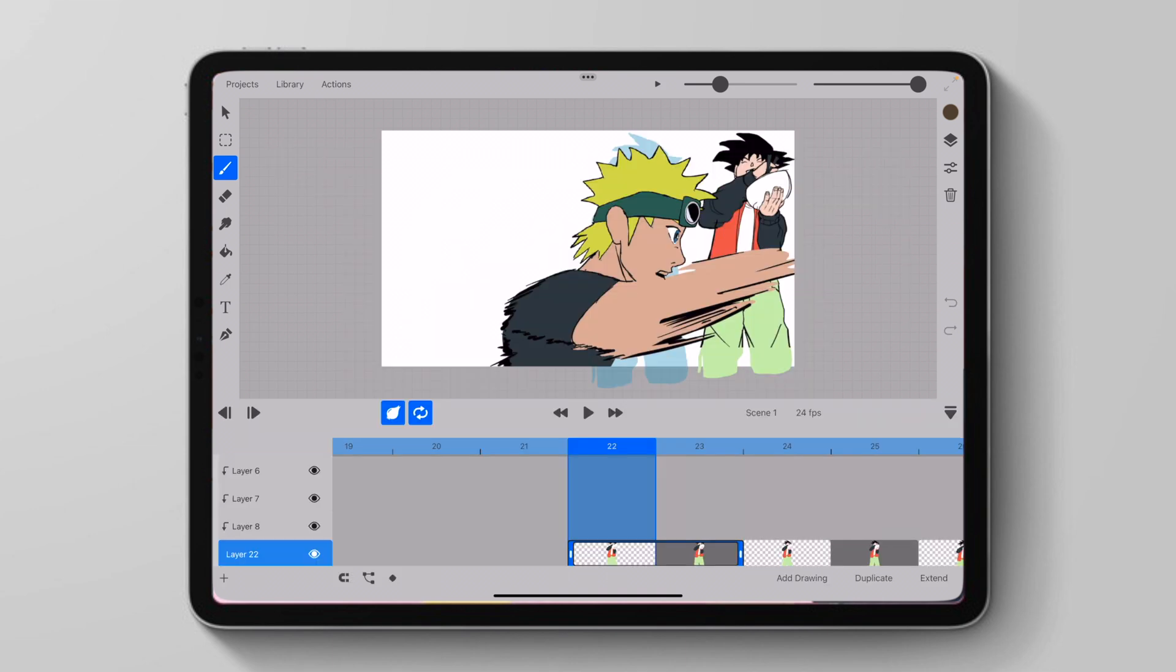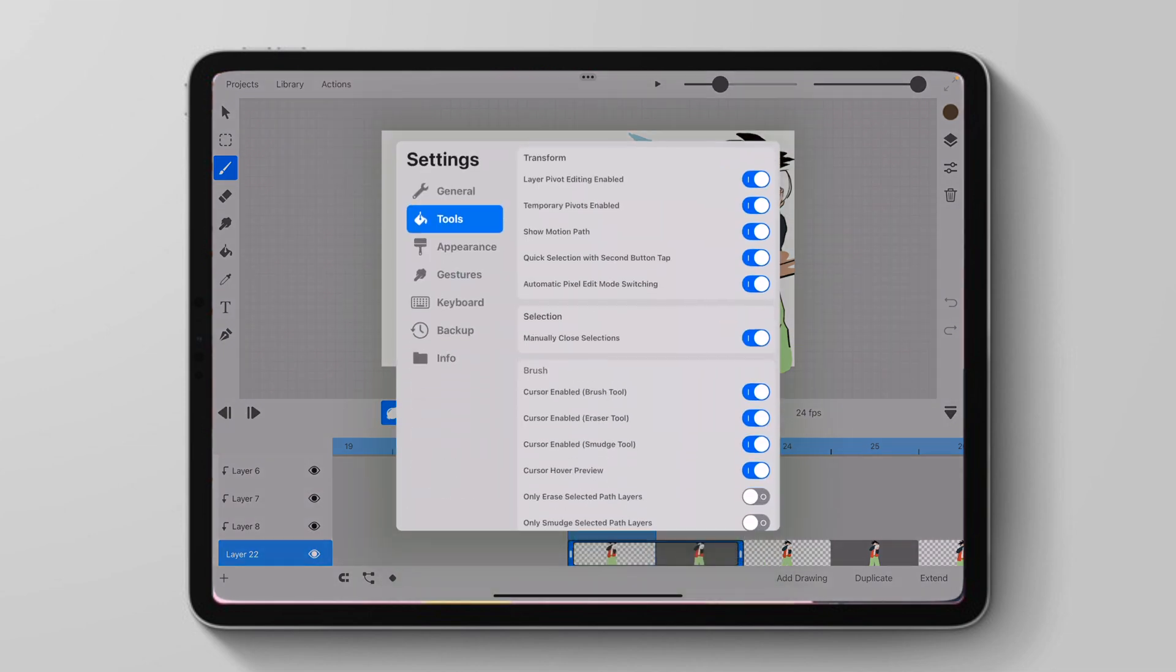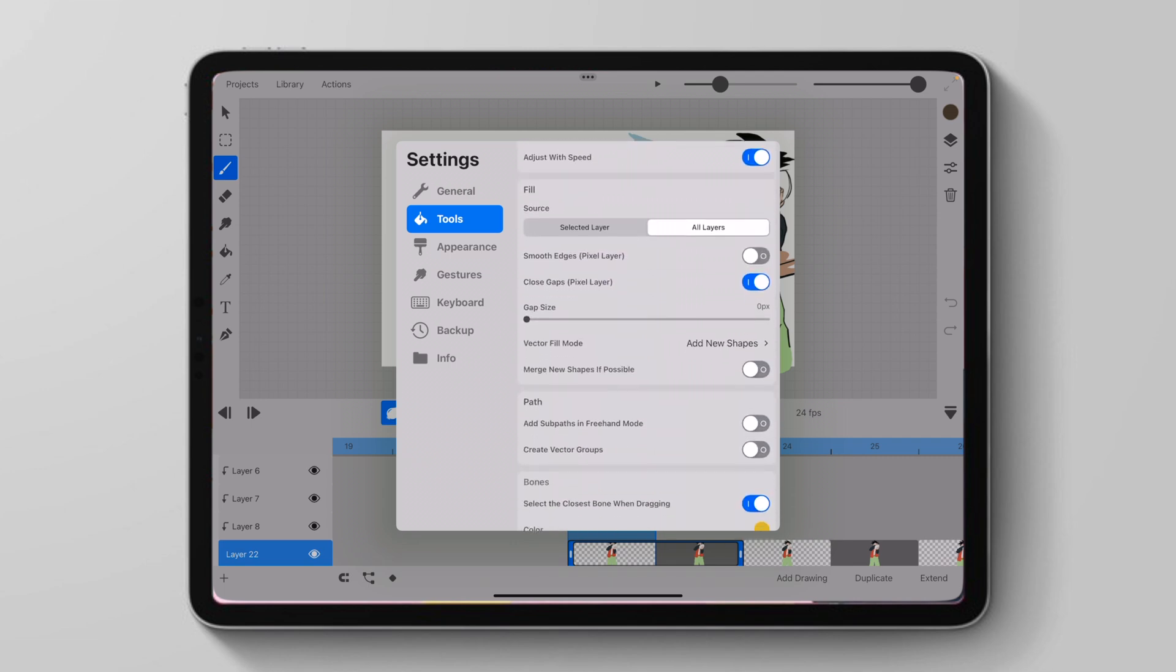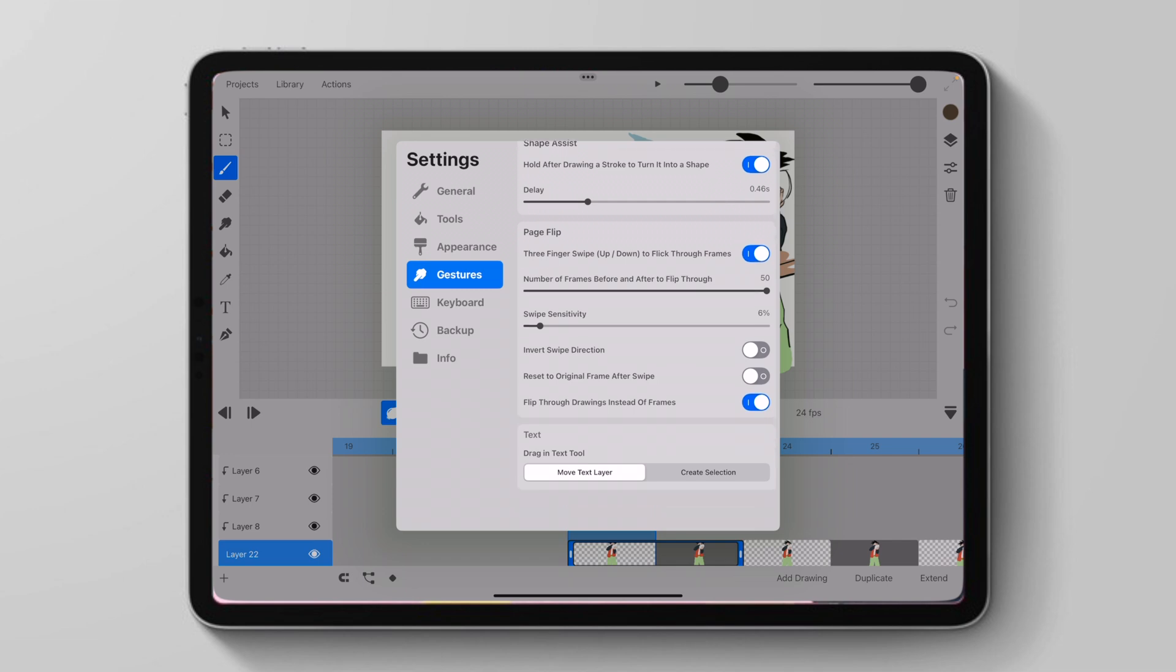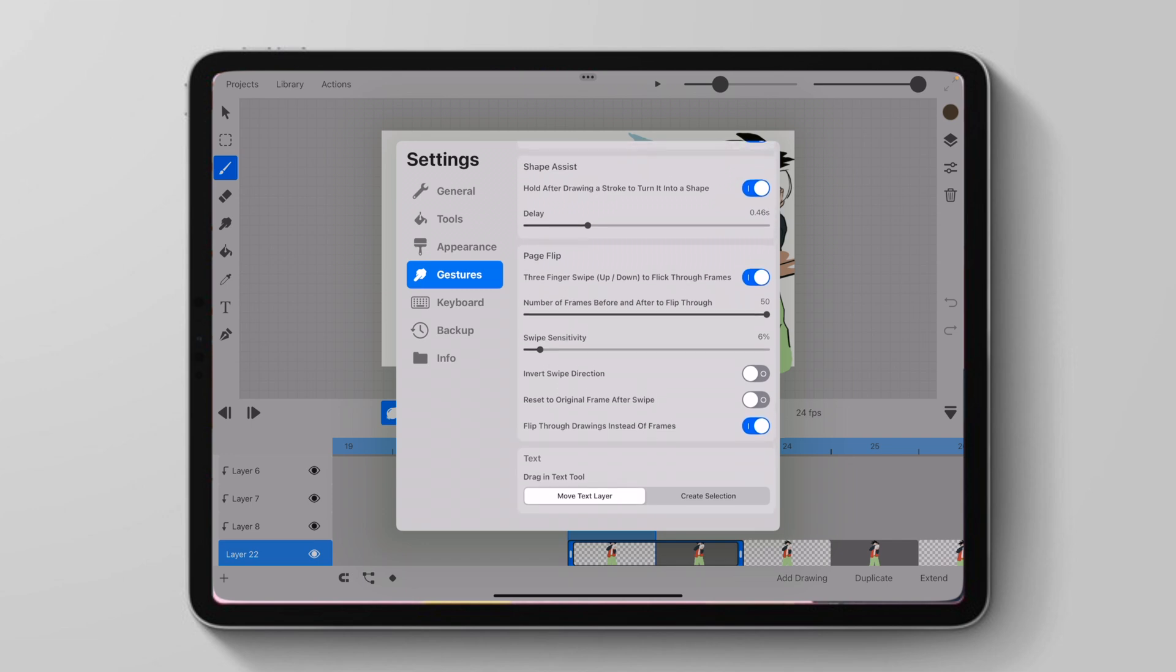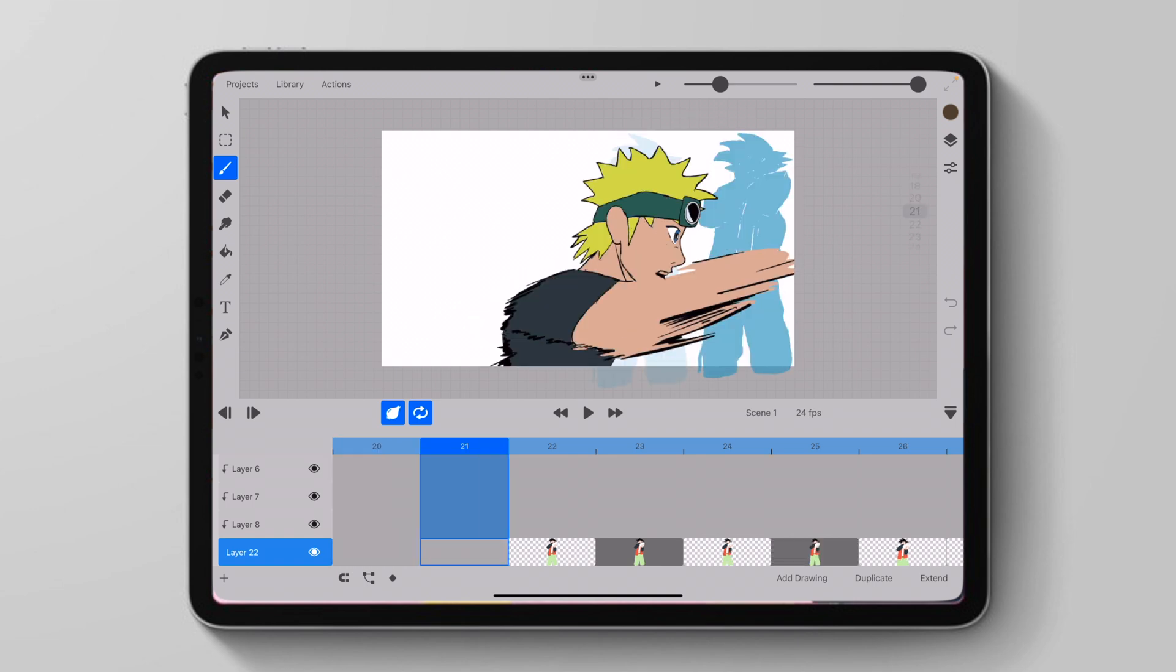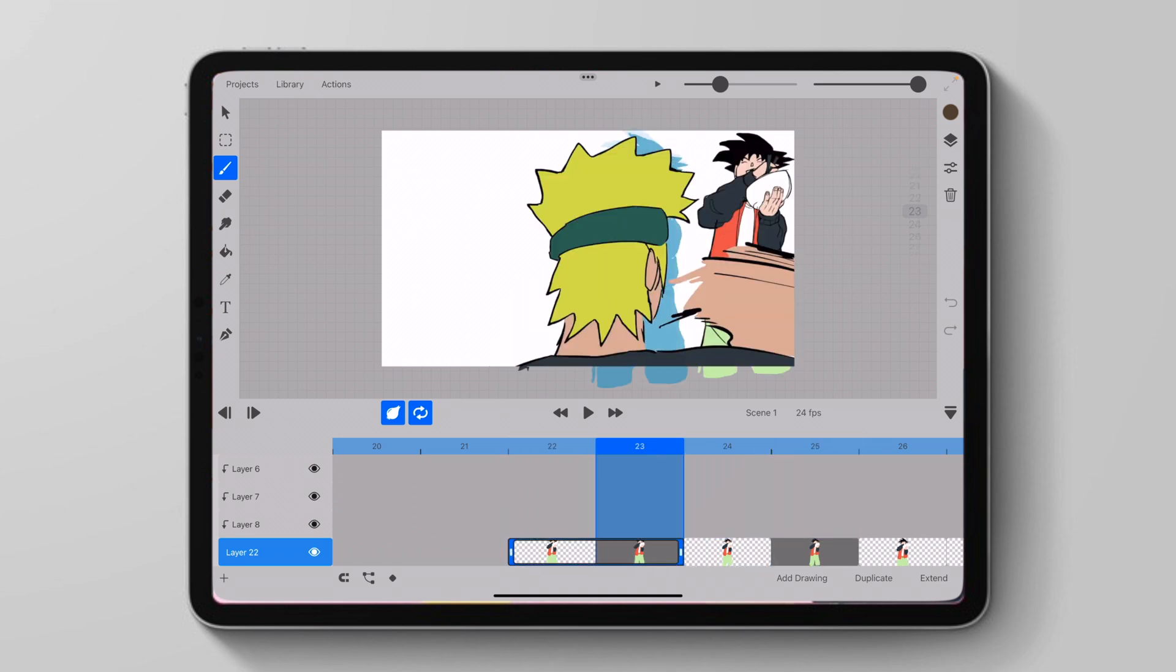Something new we can do is we can also go to our settings and we can flip through drawings instead of just frames. So to display this, we would go to settings, we would go to gestures, and we would go to page flip. Now our regular page flip behavior when we scroll up and down with three fingers would be to scroll through frames like this one by one.